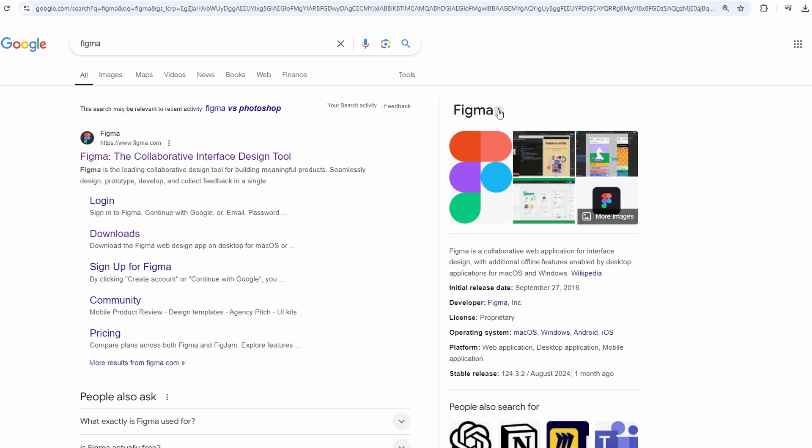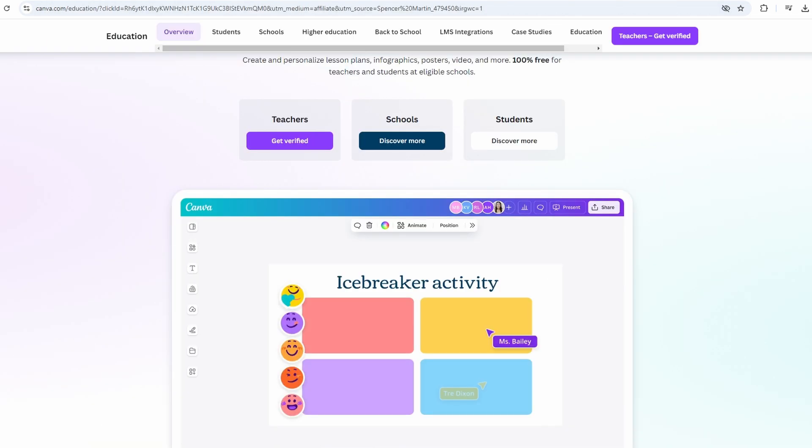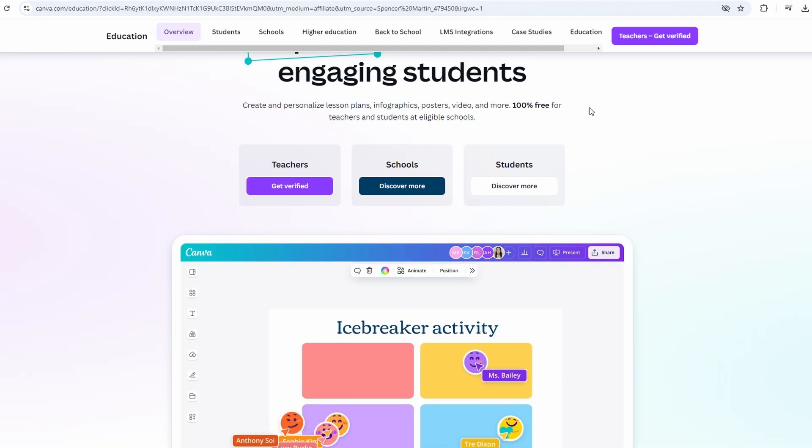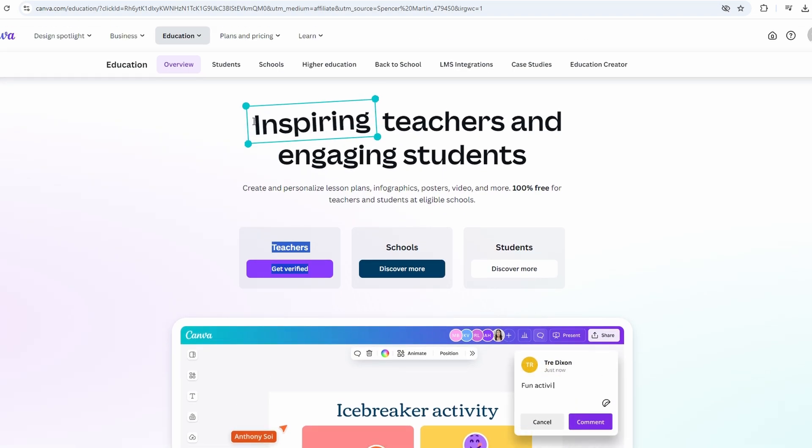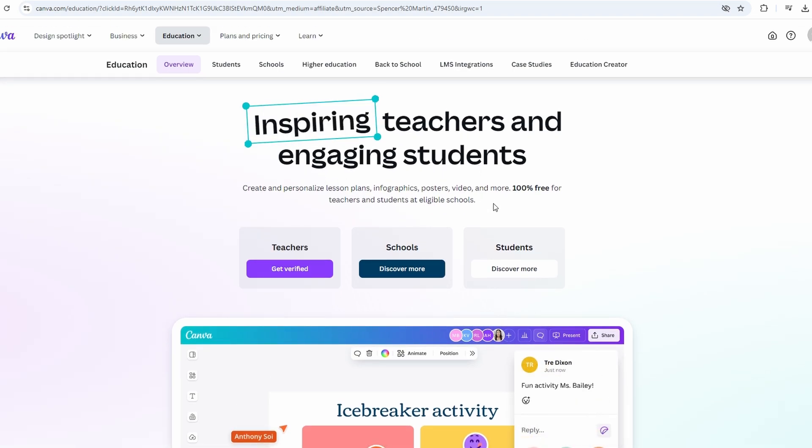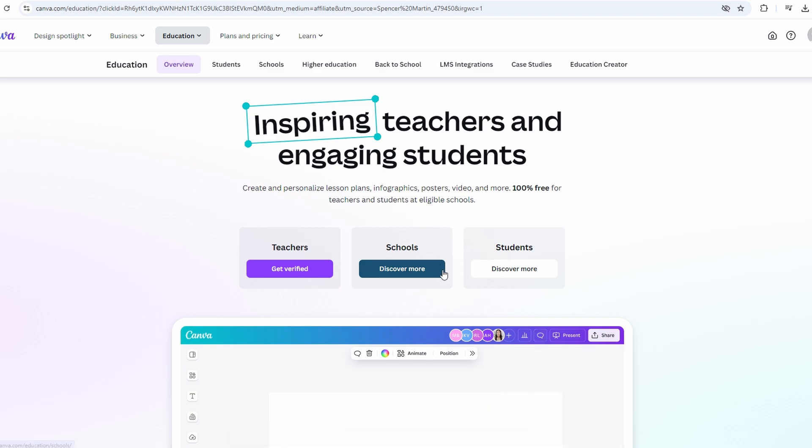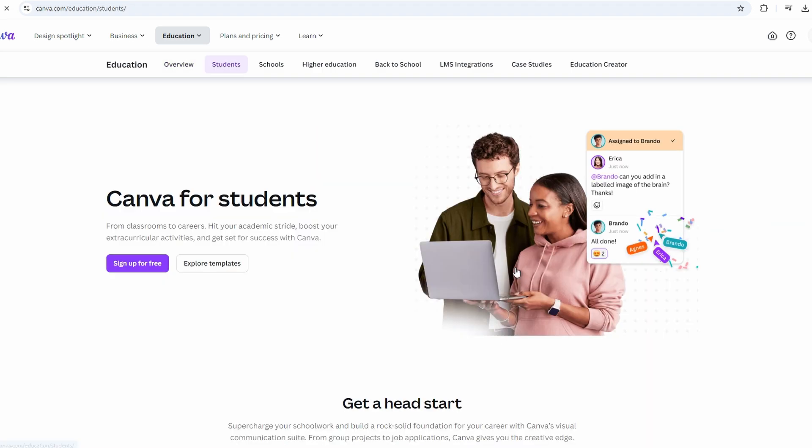Three, free access for education. If you're a student or teacher, Canva offers free access to Canva Pro through educational institutions. Click the link for educational access to start the verification process. You may need to provide proof of your educational status.